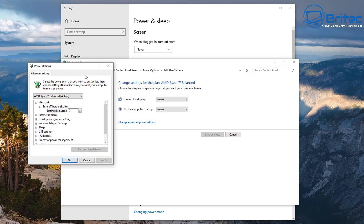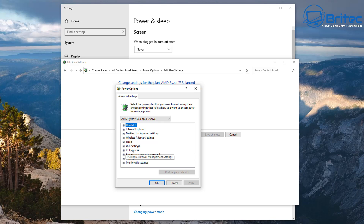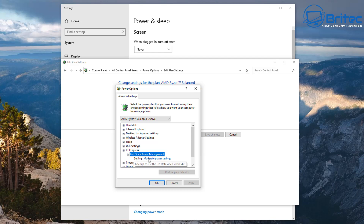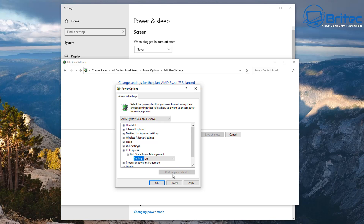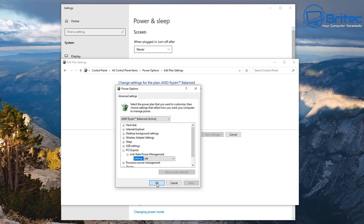You should see 'Turn off monitor/display' — set that to Never — and also 'Put the computer to sleep' — set that to Never if you don't use sleep mode. Then go into the PCI Express settings, find Link State Power Management, and turn that to Off. Click Apply and OK.